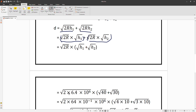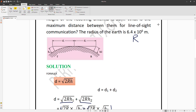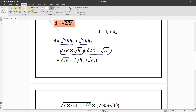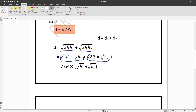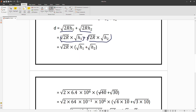Now we substitute: R = 6.4 × 10⁶ meters. Note that all units are in meters so no conversion is needed. We compute √(2 × 6.4 × 10⁶) multiplied by (√40 + √30). This gives √(6.4 × 10⁶ × 40) plus √(6.4 × 10⁶ × 30) as a simple substitution.